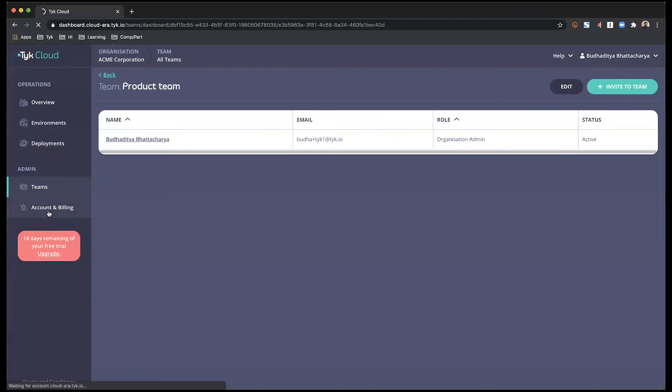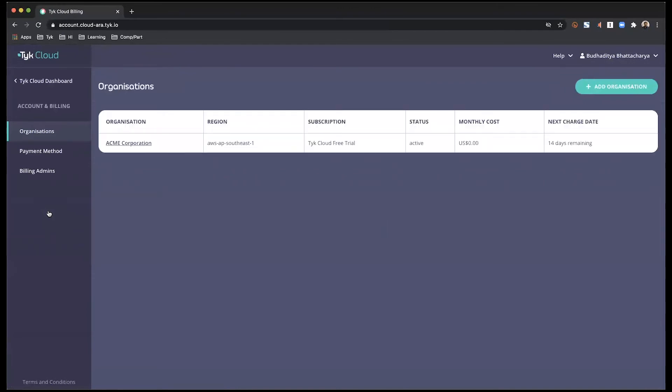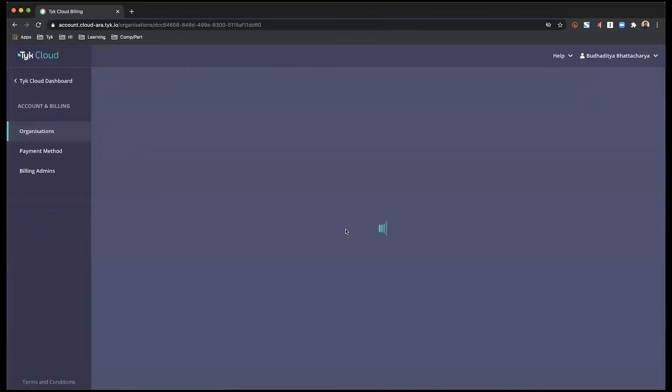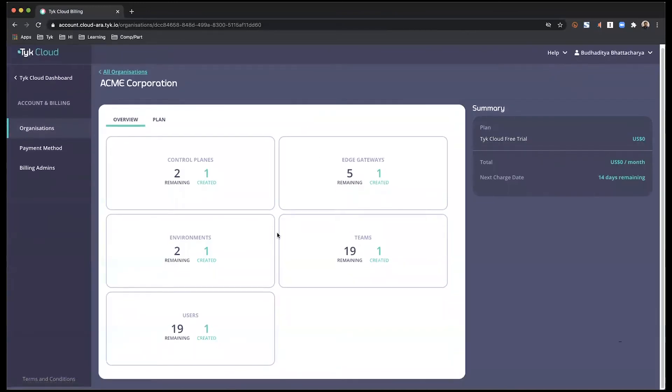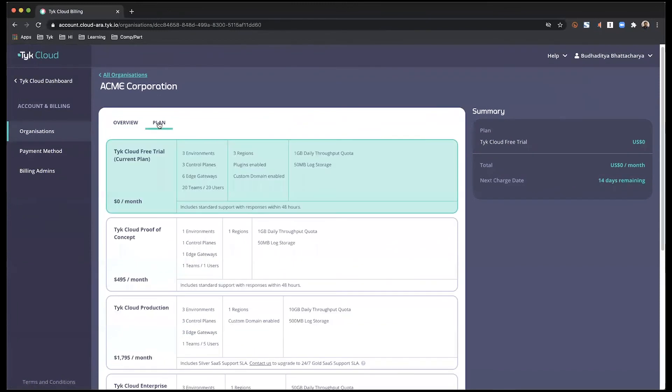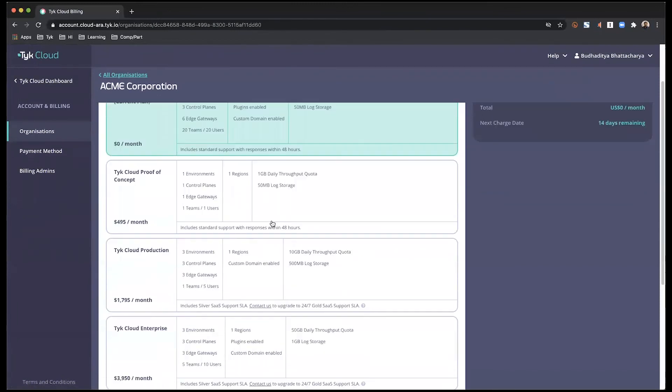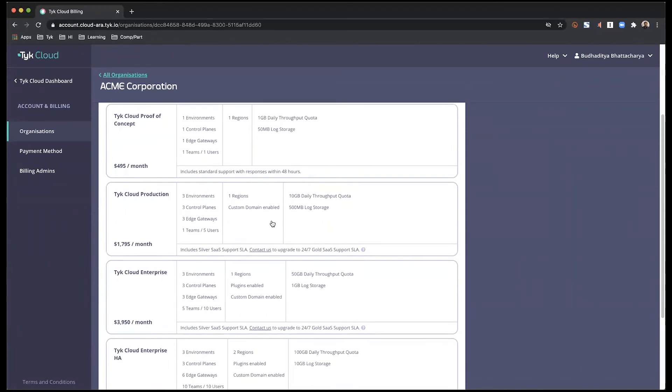Onto accounts and billing. This is a specific part of your Tyk Cloud account where you can create new organizations. Once again, this is going to be dependent on your subscription. Within an organization, you can look at your current plan. And if you wish to upgrade, you have the choice of looking through which one suits you and make a choice accordingly.